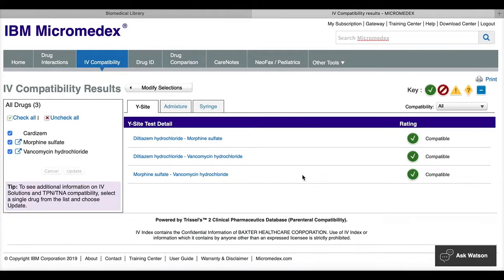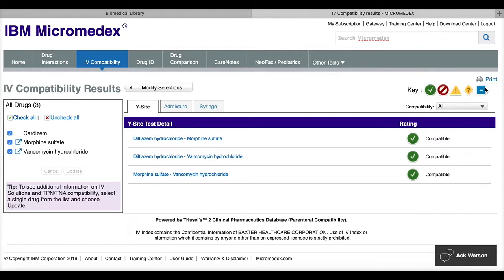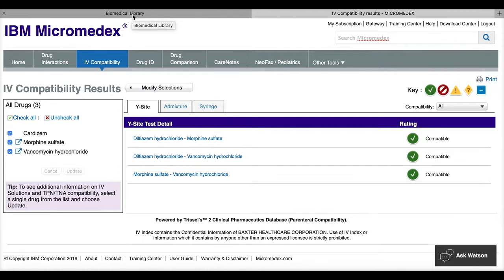And if I need to print this out, there is a little print button up here right over the icon key. This is just a basic overview of how to use micromedics.